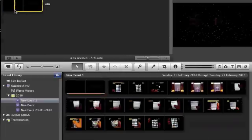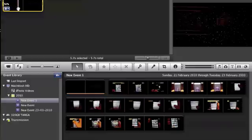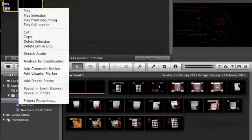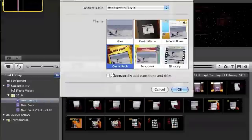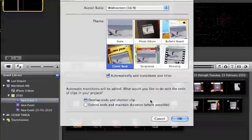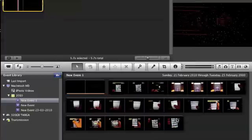Highlight it again and go to Project Properties, click Automatically Add Transitions, and click OK.